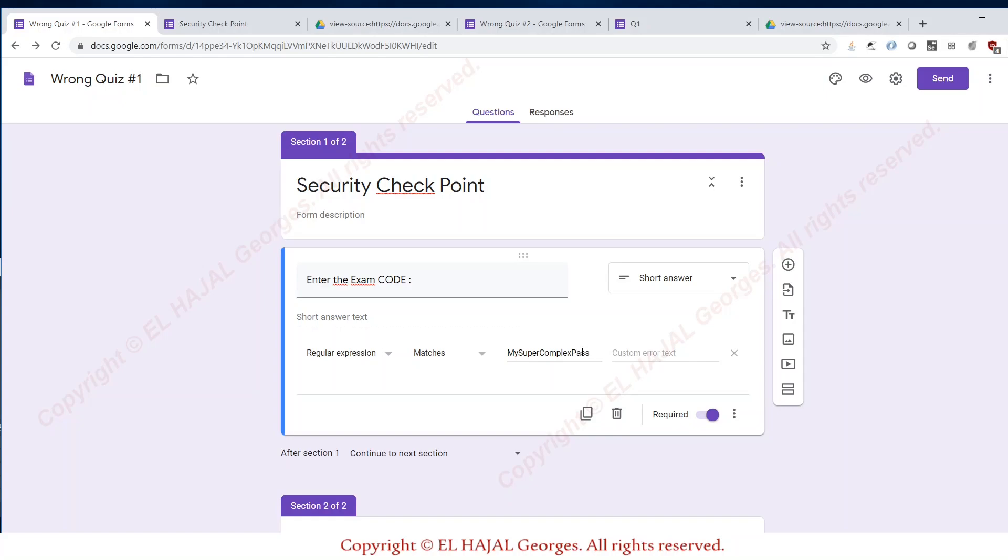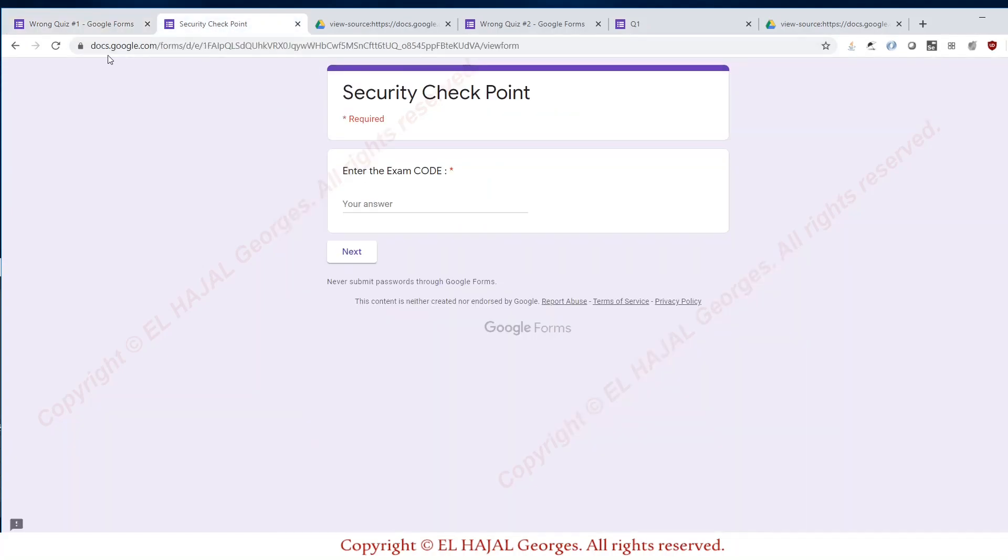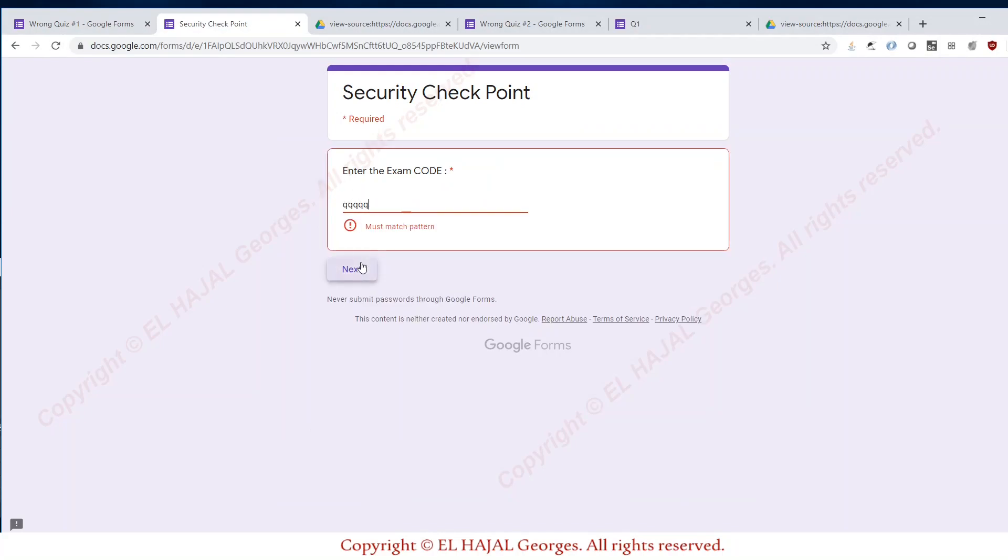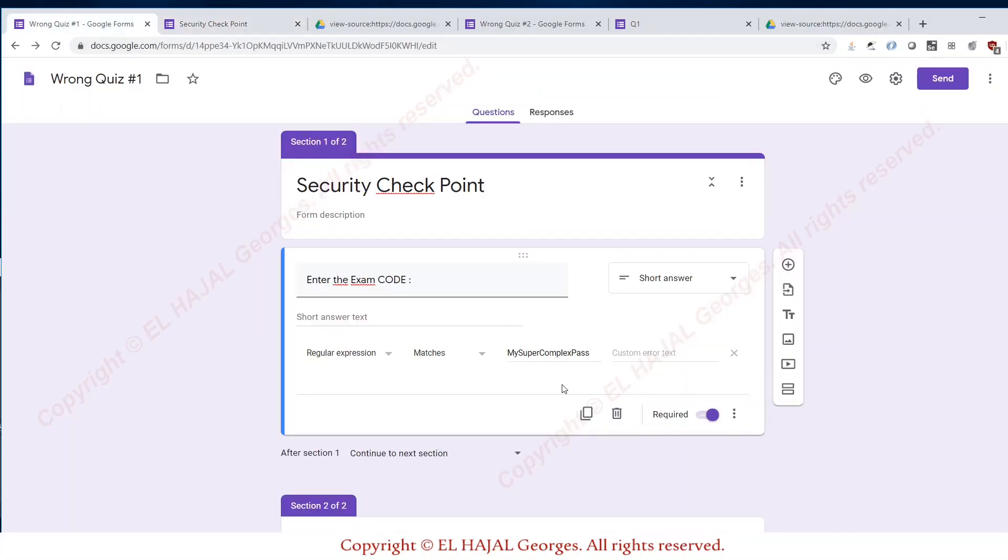Why? Because first of all they distribute the quiz URL, then they think that they are blocking the student here from continuing until they provide the right passcode. We're gonna see for instance here, it's not gonna work of course if I put this password.